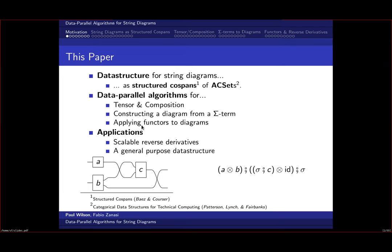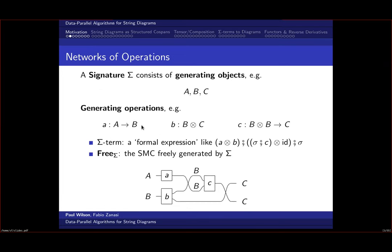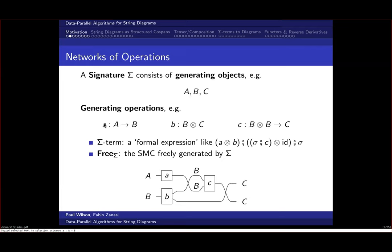A signature sigma consists of generating objects (think of these as types) and generating operations, which are the building blocks of a string diagram. You place these operations on the page and wire them up as desired. The category free(sigma) is the symmetric monoidal category freely generated by your signature, and its morphisms are these formal expressions. What we want is a combinatorial representation so we can think of them concretely as networks.